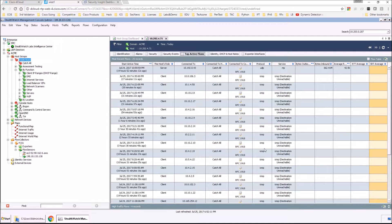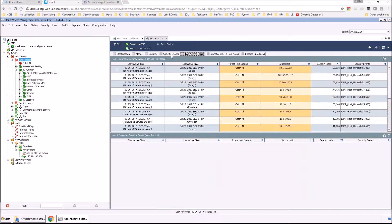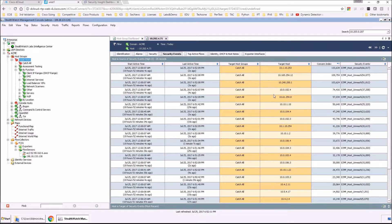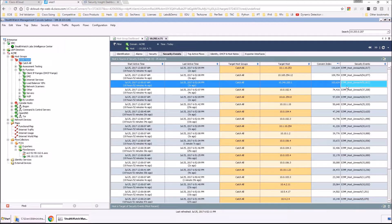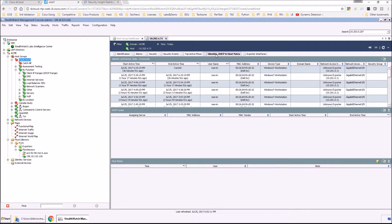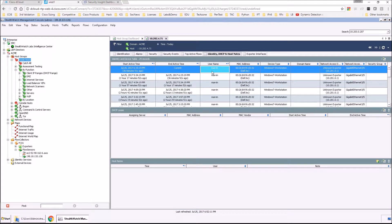Very quickly, we can see all the flows associated to that host. But we're really interested in the security events. We can see here there's a large amount of ICMP unreachable events that have taken place. So this might be something that we want further investigated. At this point in time, we know the host is actually doing this activity.